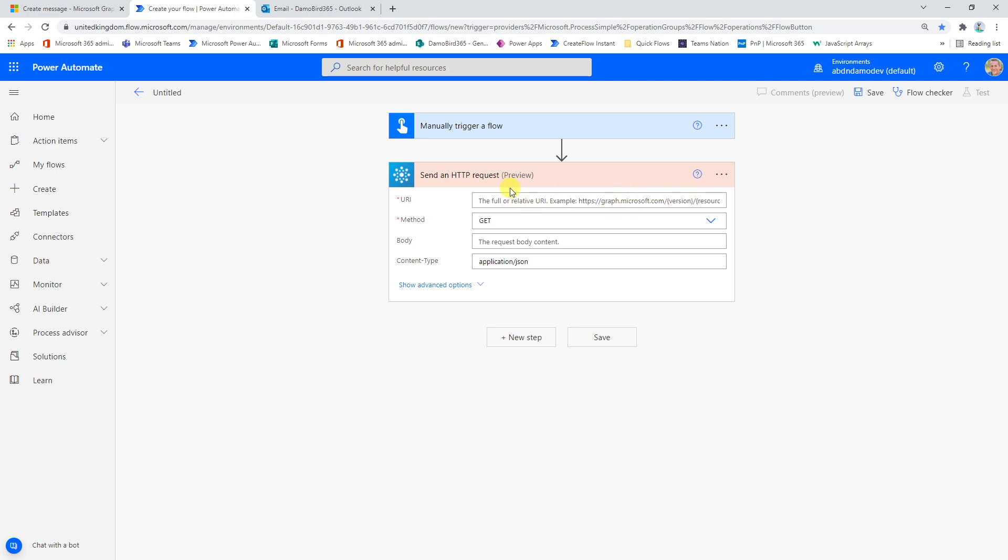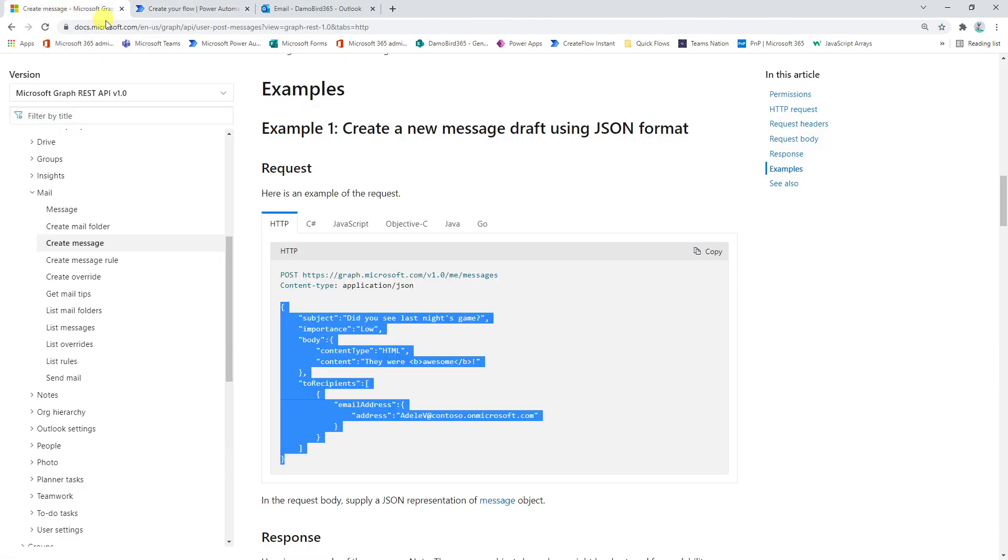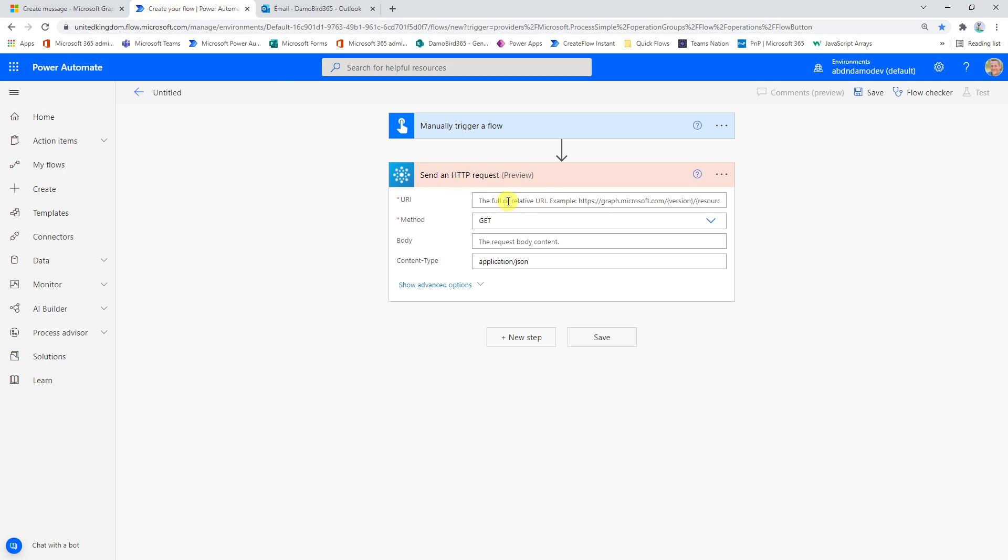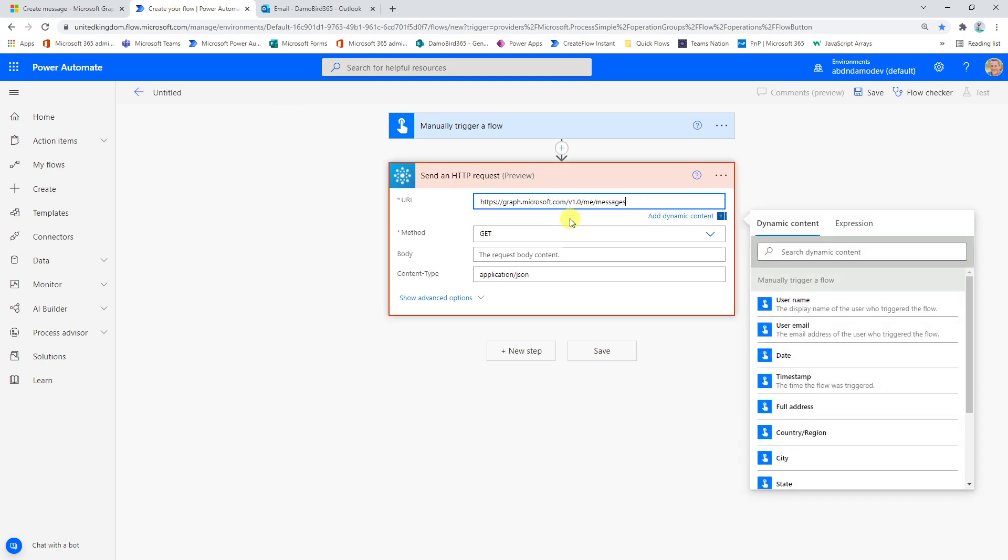So if we now look at the parameters that we're able to complete here, we have the URI, which is the endpoint of the Graph API. So if we jump back onto our create message instructions here on the Microsoft site, this here is the URI that we're looking for. So if I just highlight, I can copy it with a CTRL and C, I can go back into my flow and I can paste it in.